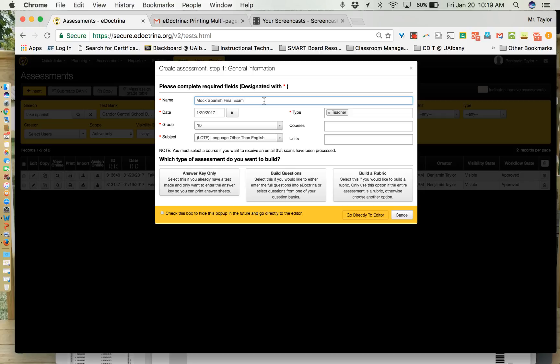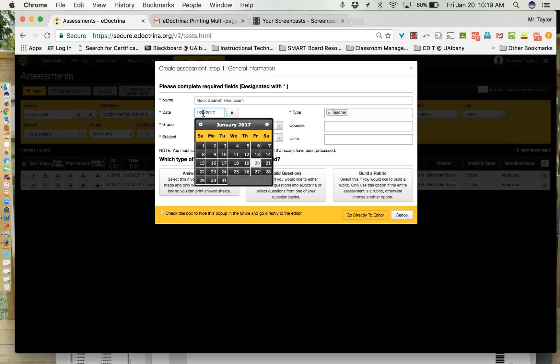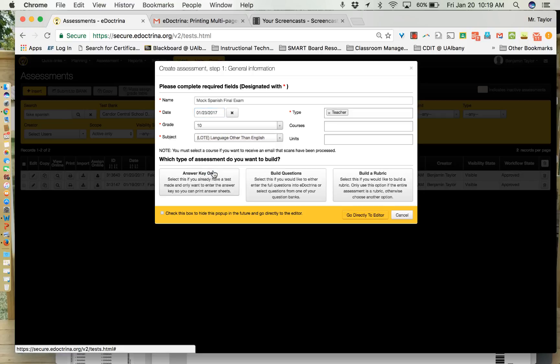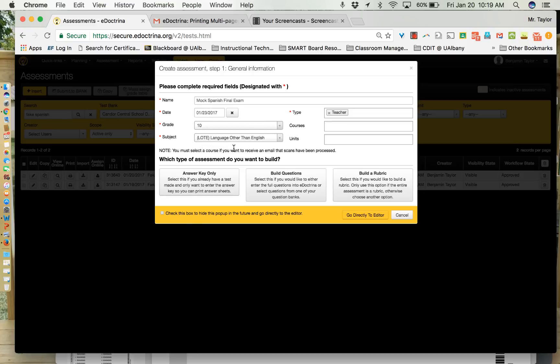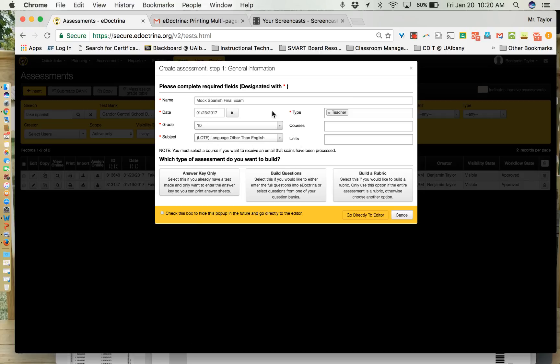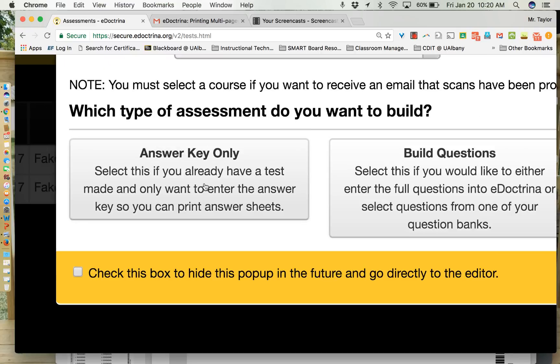I'm going to have an answer key ready kind of off to the side and what I want to do at this point is create all of the data points for my exam. So for the sake of simplicity we're going to say that this will be given on Monday, January 23rd and it covers Spanish 3 which is grade 10 and my subject is SLO. Please make sure that your filters or data points are edited accordingly. Now what you want to do at this point is select the answer key only option.